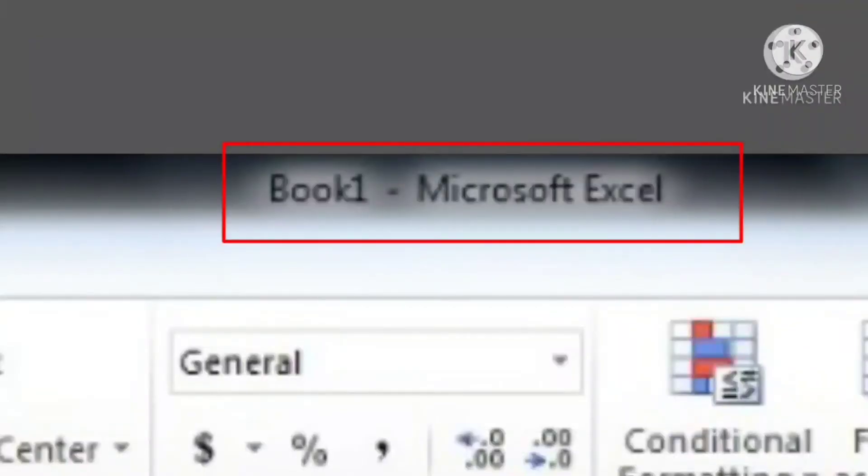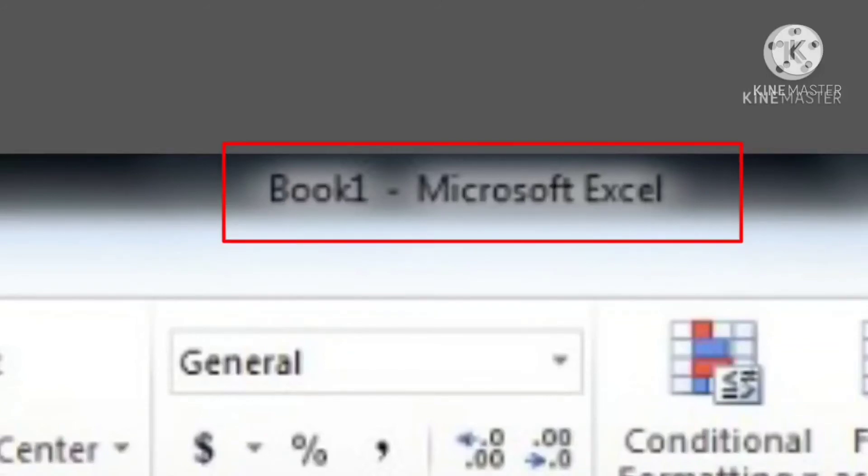A file in MS Excel is known as a workbook. When MS Excel opens, it by default opens a workbook that is shown in the title bar as Book 1.